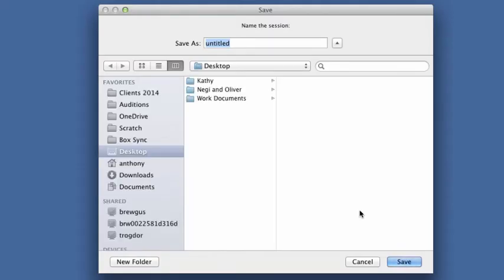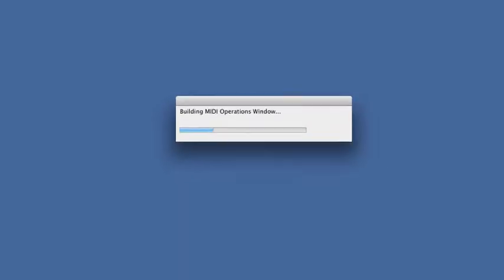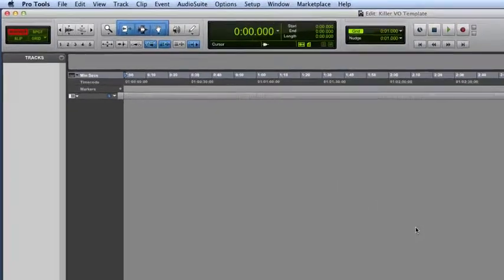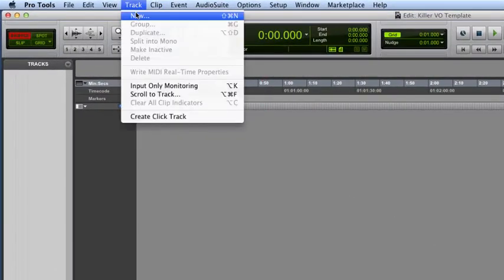It's going to ask me where to save it. I'm going to call it my Killer Vo Template. That's just, we've got to save it somewhere to create it. We'll end up toasting that later anyways, after it's saved as a template. So we're going to come in here and create five different tracks. I'll explain what they are as we go along.